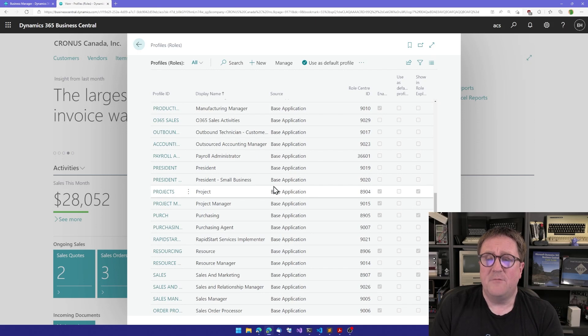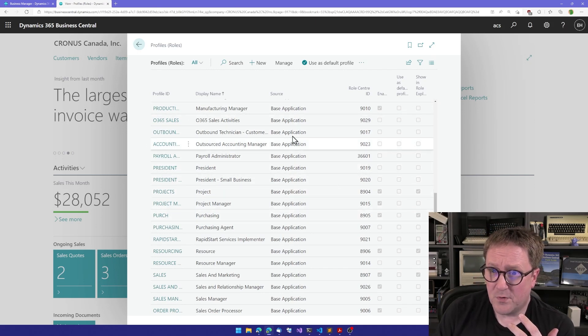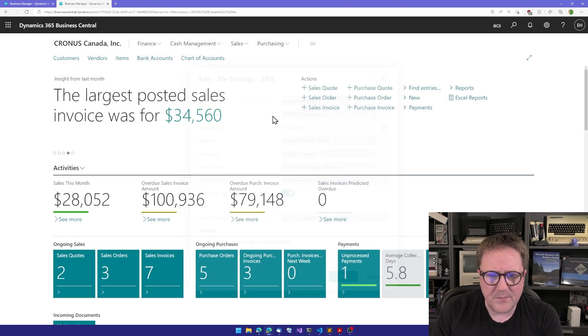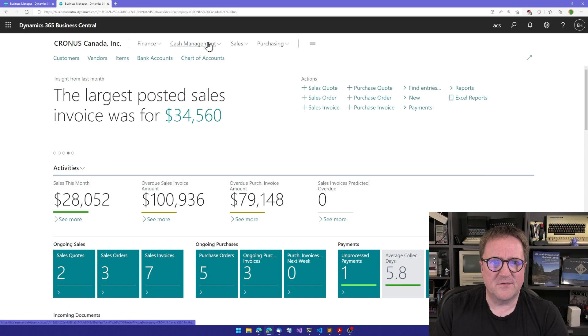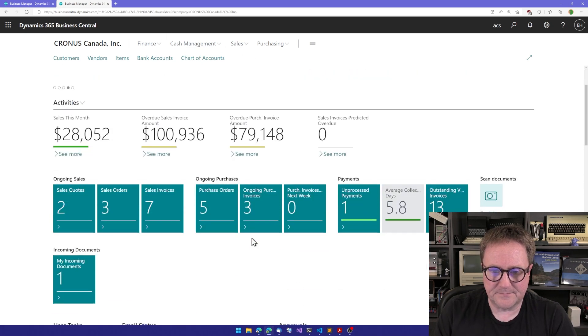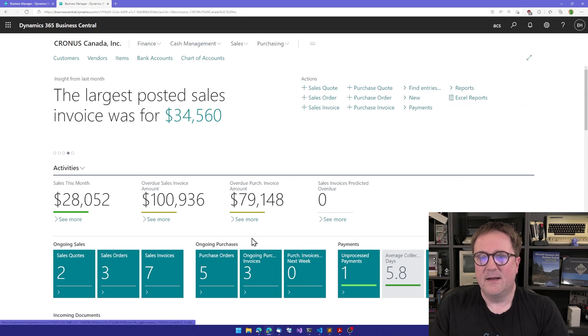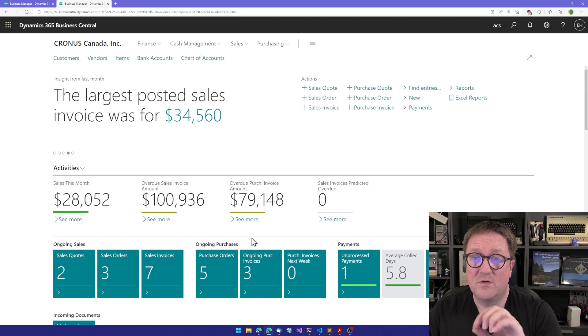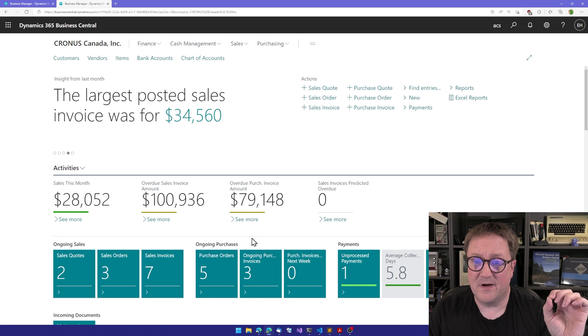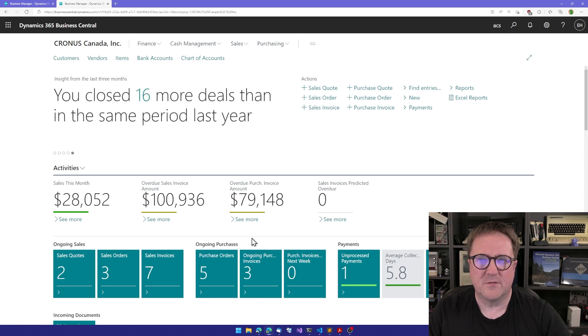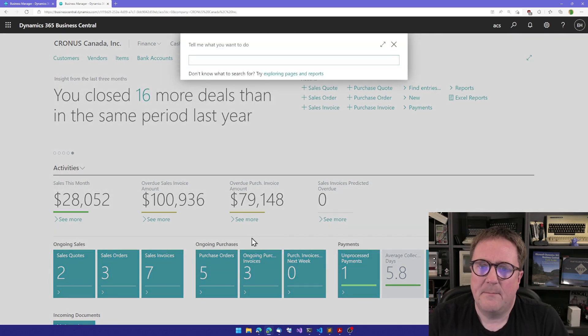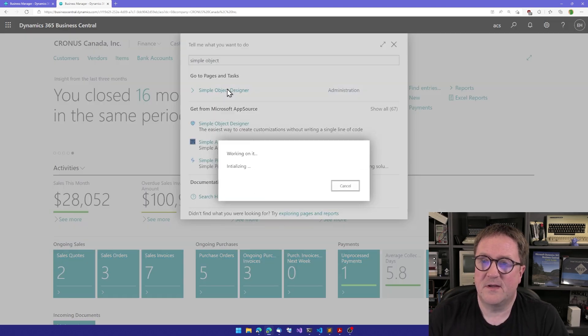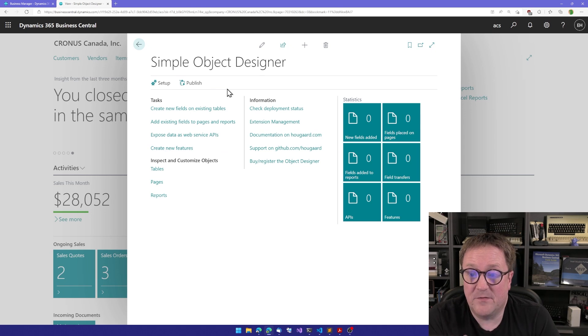But if you need to create this yourself, you need to create a profile and then you need to create a role center page. So the page we have here has content and menu things in different places. This is the role center page which is connected to the profile, which is also the role. It's kind of complicated, but it's not if we use the Simple Object Designer, because then it will handle everything for you.